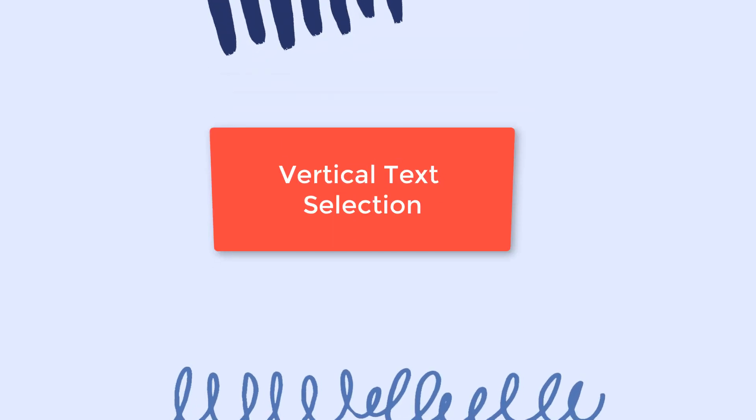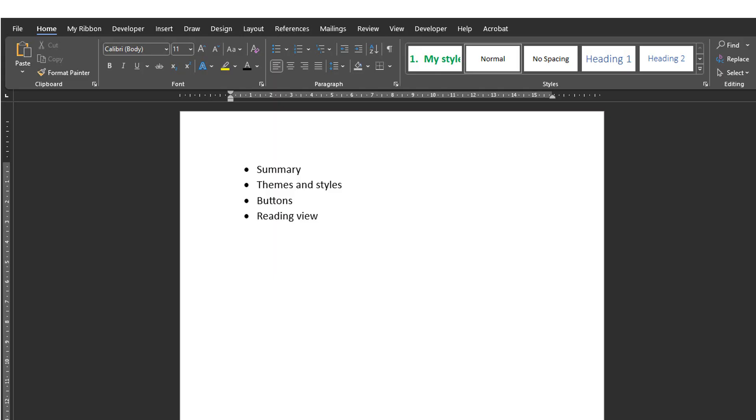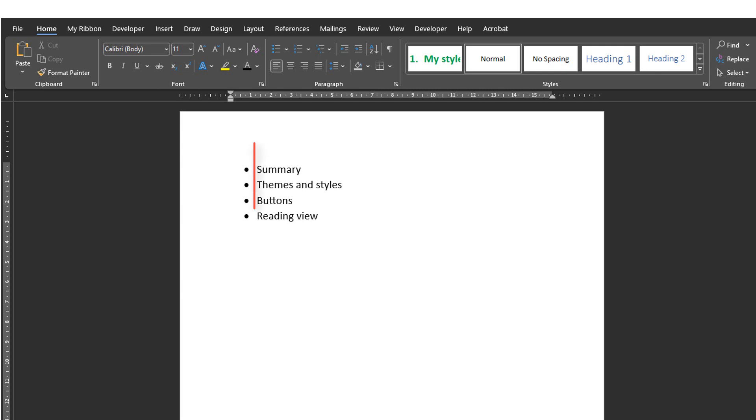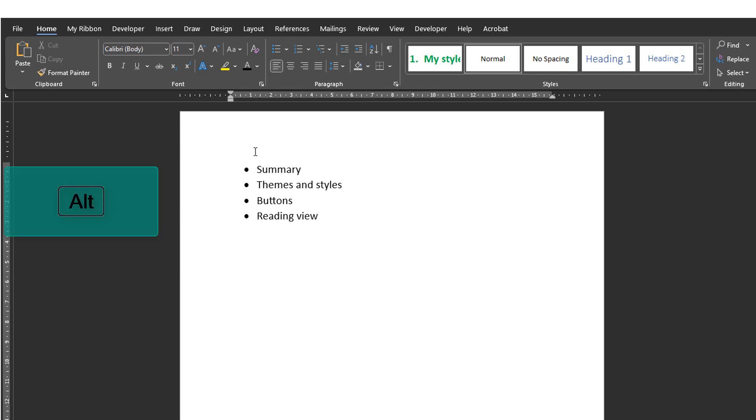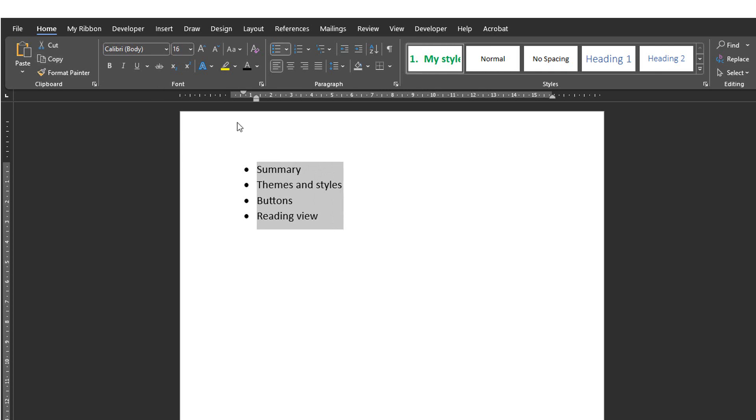Number 20, Vertical text selection. Let's say I have a list of text with indentation or bullet points or with an odd format. And I want to copy only the text without the indentation. I can use the vertical text selection to do that. I'll hold the ALT key and then click and drag to select what I need.